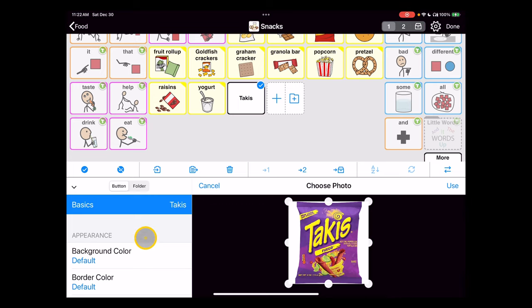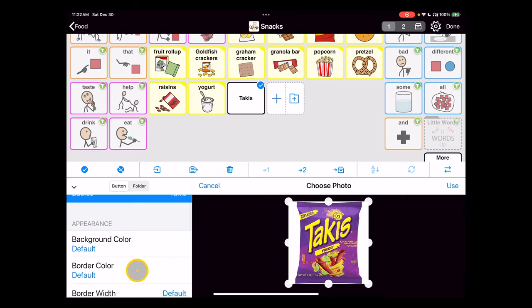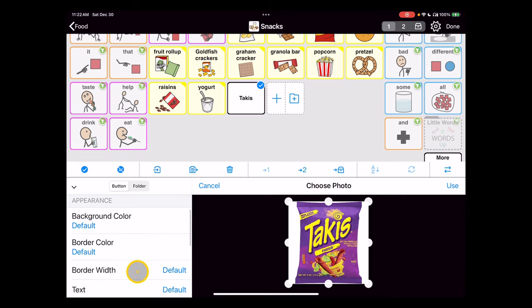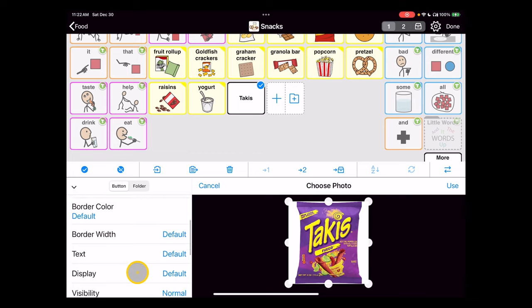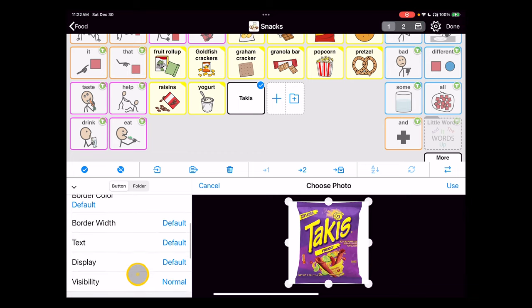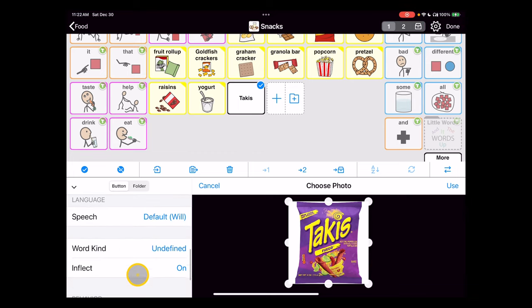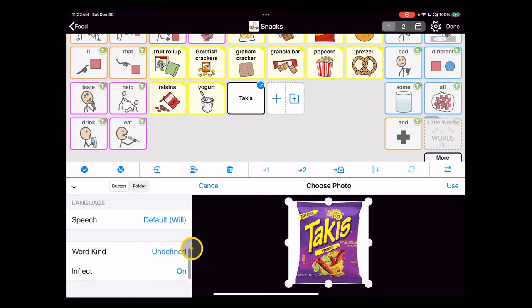The very last step - this is a noun that we're adding here and we want the color to be consistent with the color coding used in Crescendo and Proloquo2Go. So I'm going to scroll down this panel on the left-hand side of the buttons controls and find this item for word kind. Right now it's undefined, it's not sure what type of word this is.